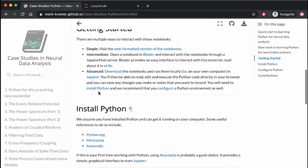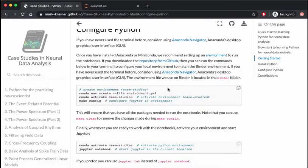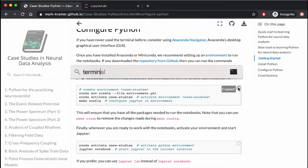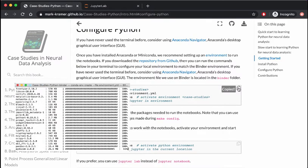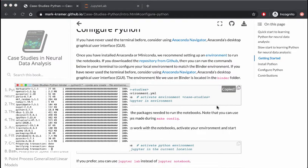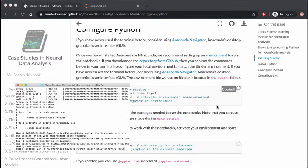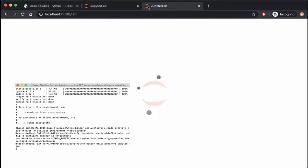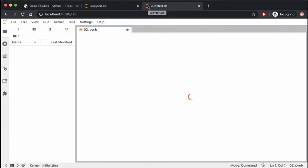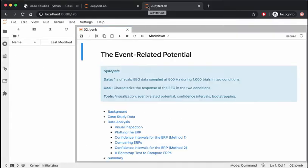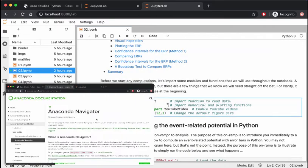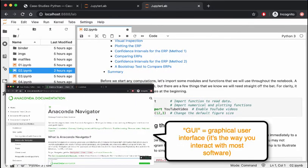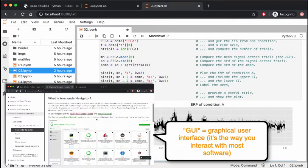The advantage of this method is that you can save any changes you make. To configure Python in Jupyter like we have it in Binder, you can use the instructions in the configure section on the intro page. And if you haven't used the terminal before, Anaconda has a GUI that you can use to help with this.